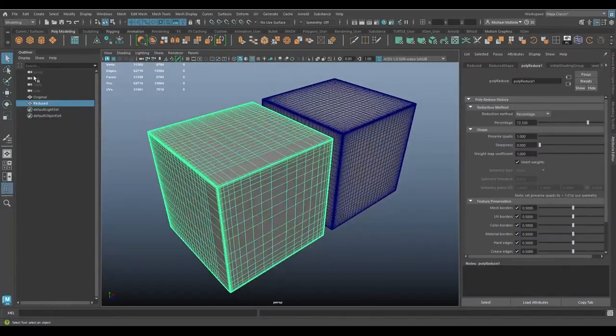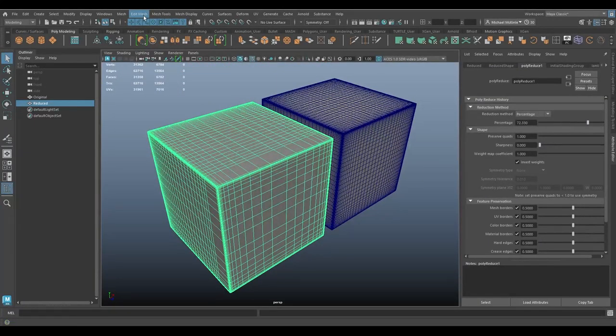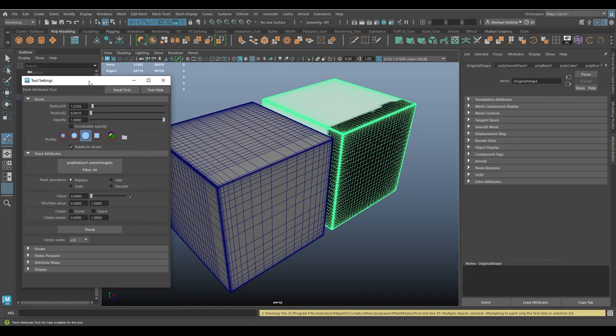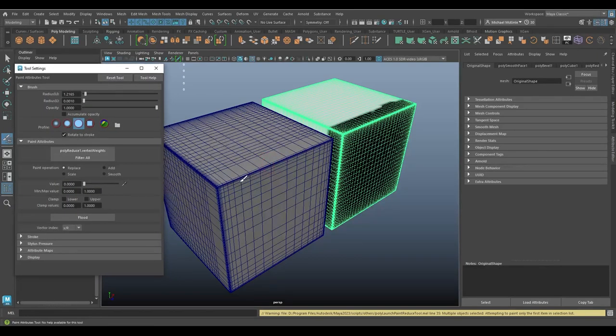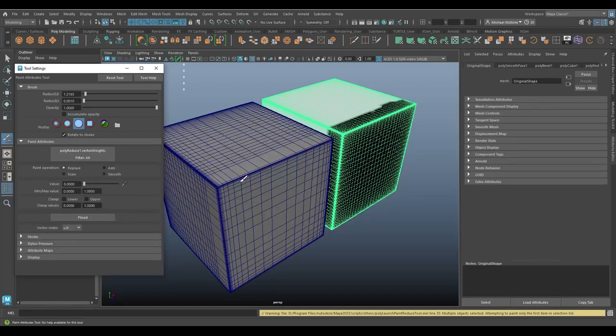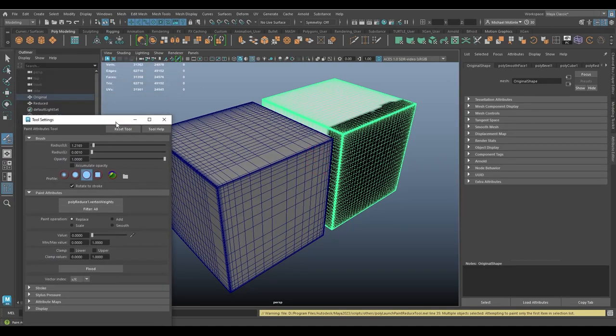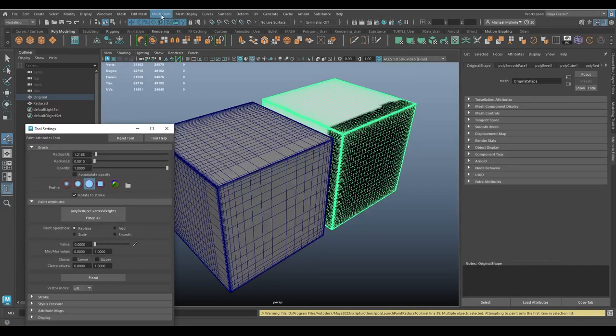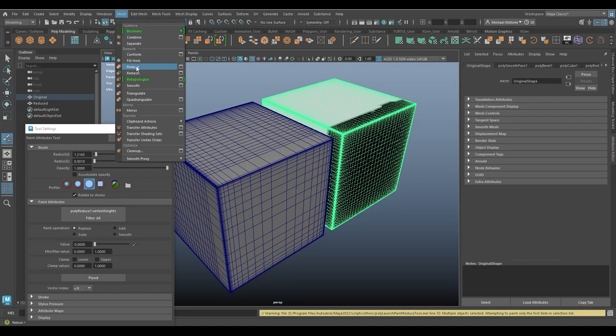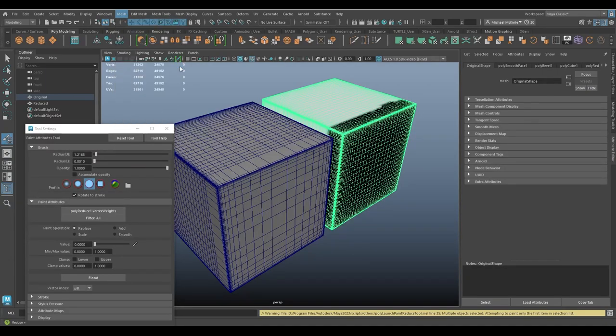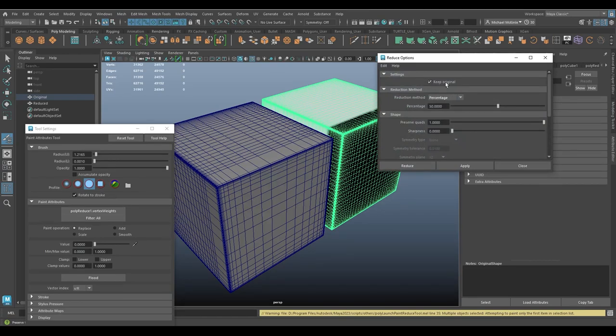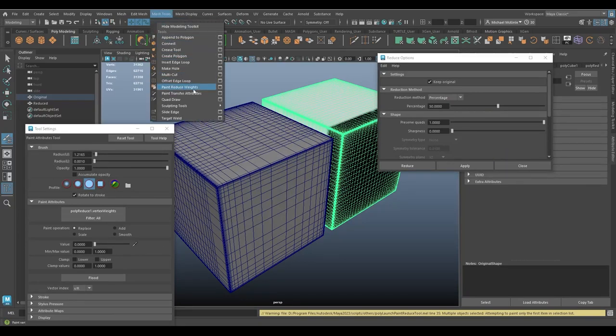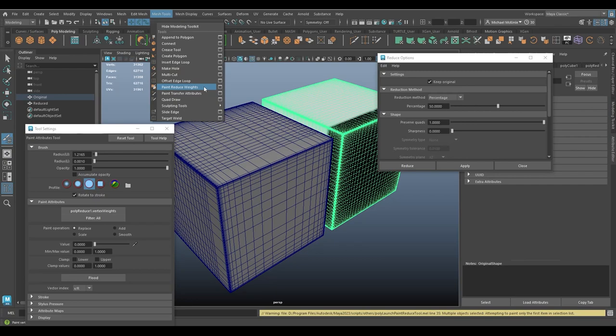If I go back to mesh tools, paint reduce weights, I go to the options here. Again, it's these painting options. Paint reduce weights itself doesn't really have its own settings so much. It's simply that it's using this paint command that is very common to many commands in Maya to paint this particular attribute. The main thing to remember is that this tool, paint reduce weights, can only be used if you first use a reduce command on a mesh and in the reduce command's options, you have keep original turned on. If you don't have keep original turned on or you haven't done a reduce, then this tool under mesh tools, paint reduce weights, this tool does nothing.